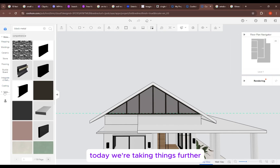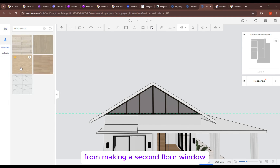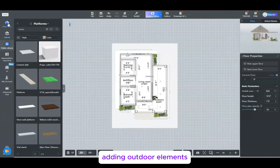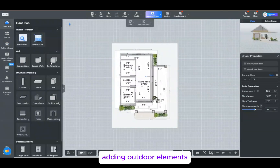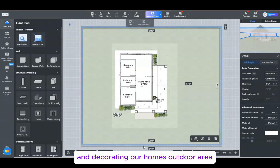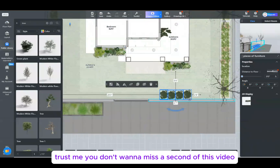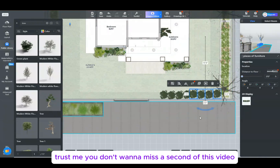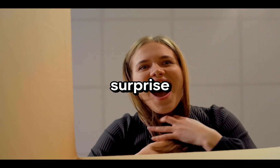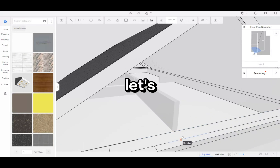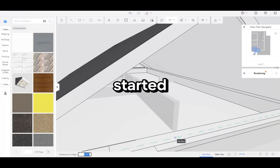Today, we're taking things further — from making a second floor window, adding textures, adding outdoor elements, building boundary walls, and decorating our home's outdoor area. Trust me, you don't want to miss a second of this video, because I've got a surprise for you at the end. So, let's jump right in and get started.